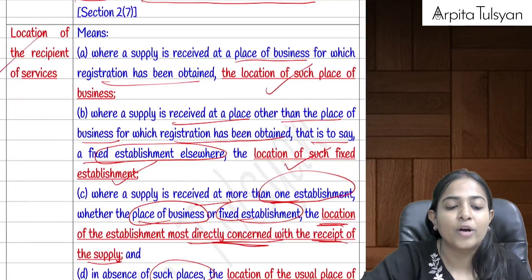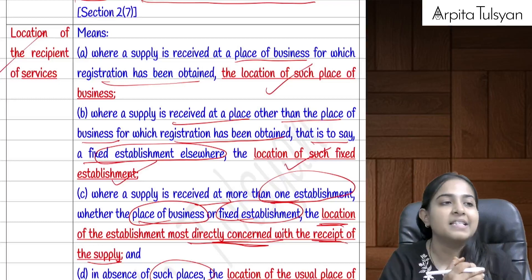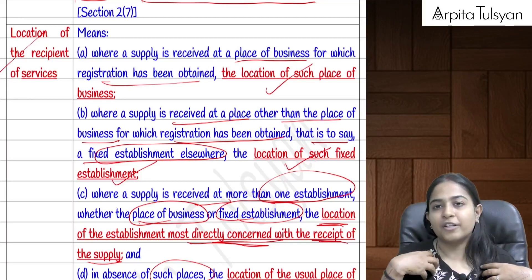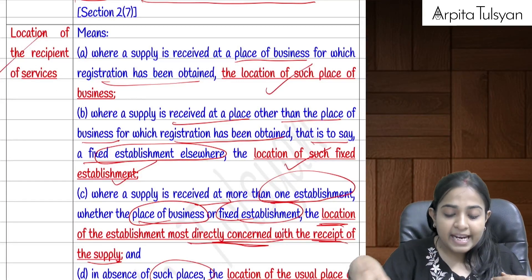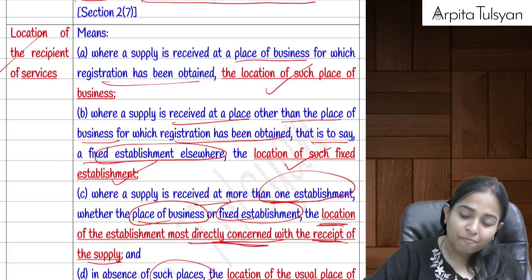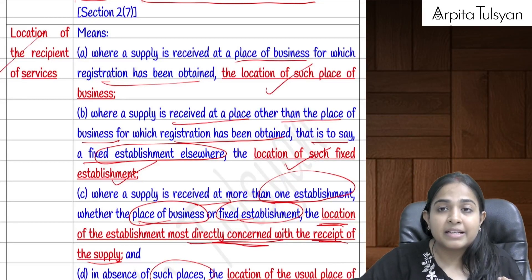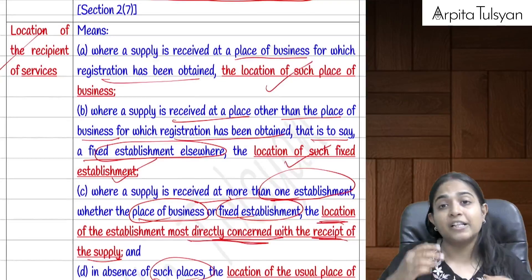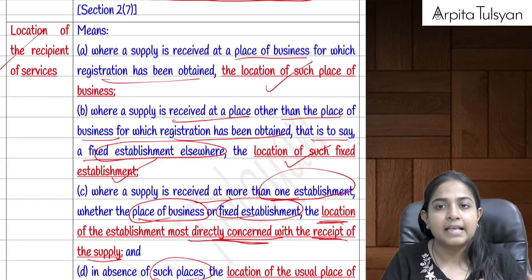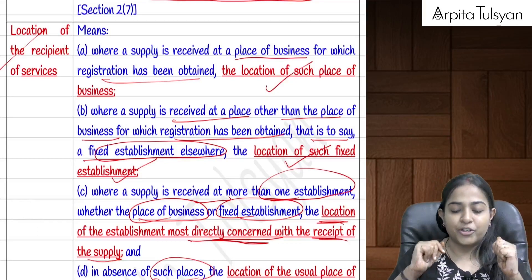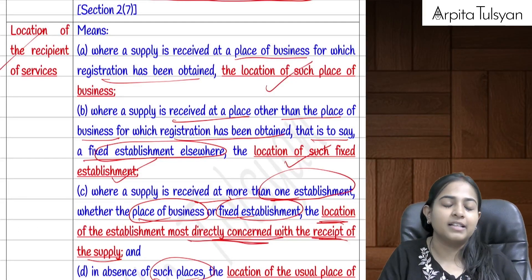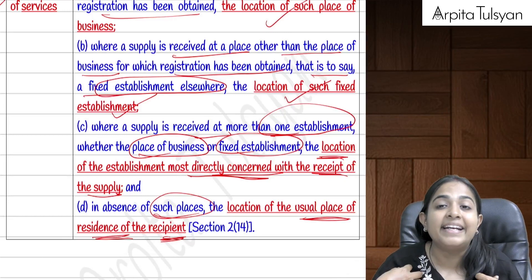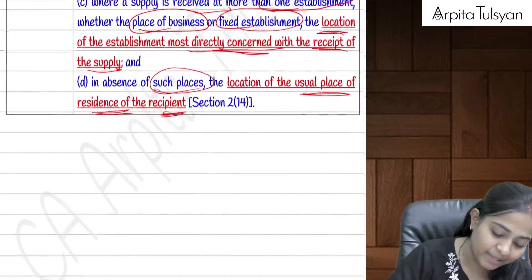The 'location of recipient of service' is determined as follows: if the service is received at the place of business, that becomes the location. If received at a fixed establishment, that fixed establishment's location applies. If received at more than one place, the location most directly concerned with receiving the service is chosen.